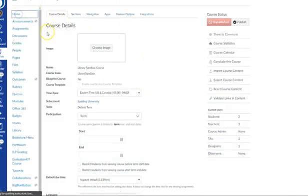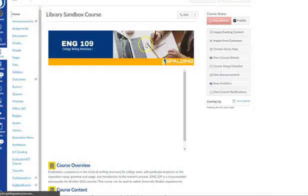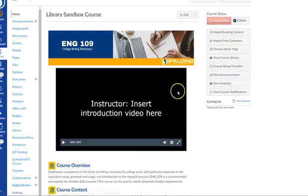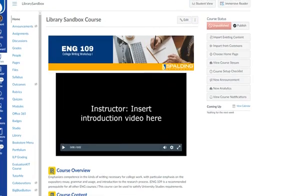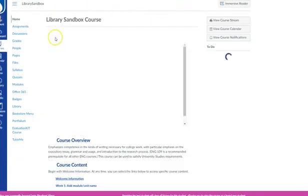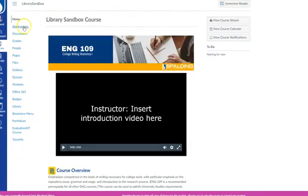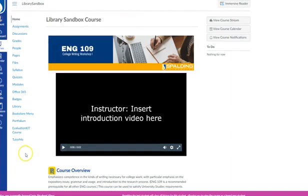And then when you go back to your home page, you can always test out student view. And from student view you can see that a lot of the things that I had hidden are now not showing.